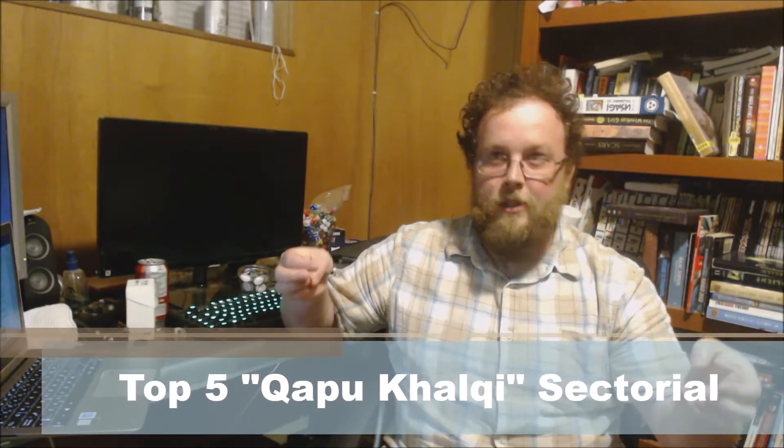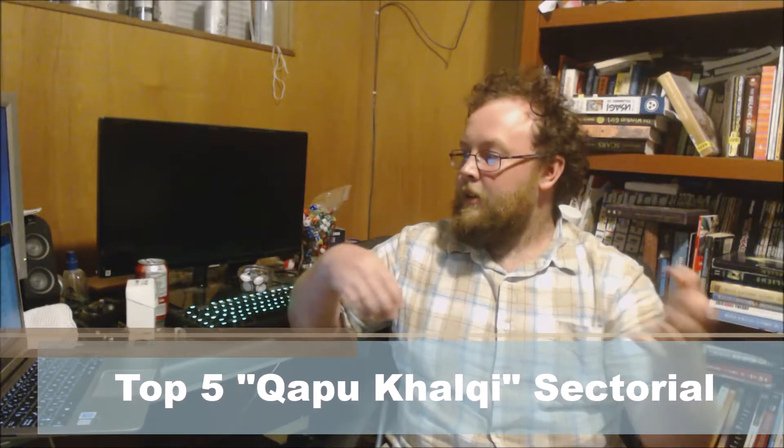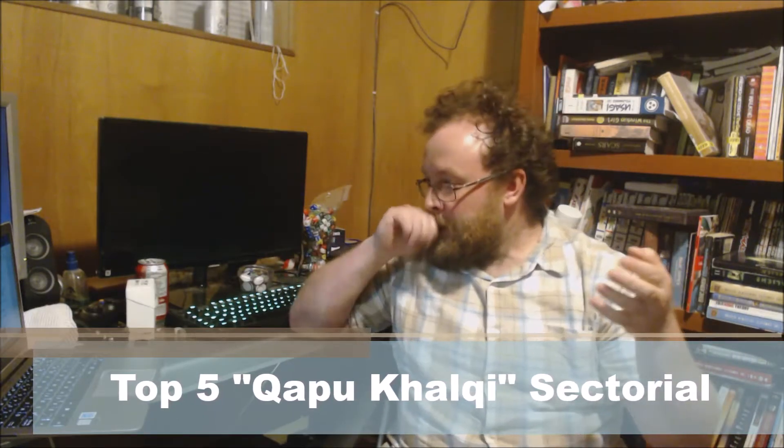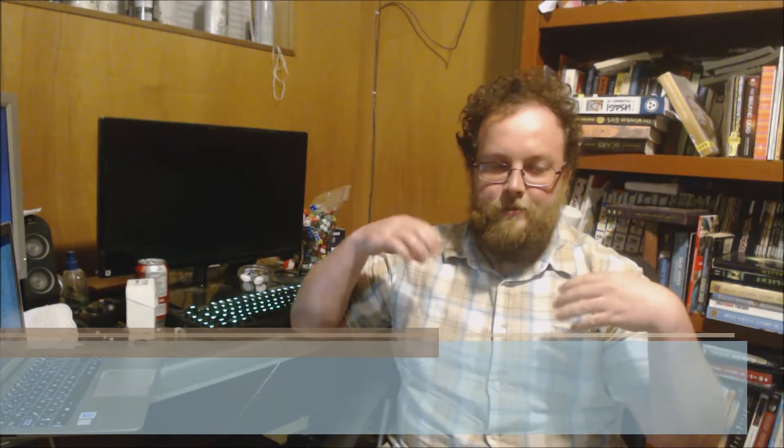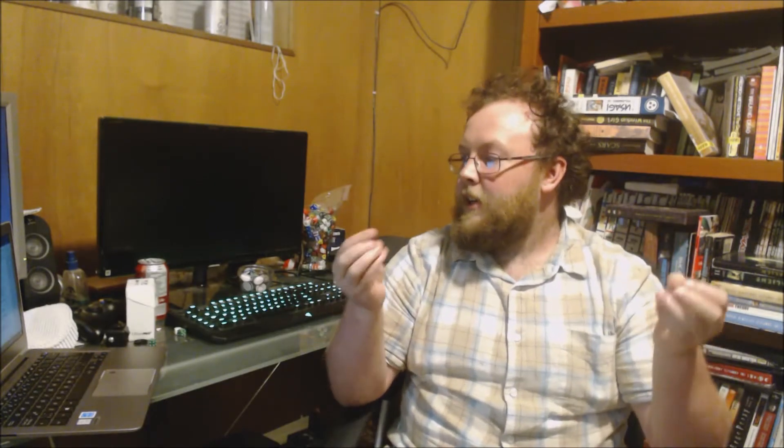So now it's the top five for Haqqislam's second sectorial, the Qapu Khalqi, which is the much less assassinate sectorial for Haqqislam, but still with a ton of really cool units. So coming in at number five, I picked the Sekban Naval Special Unit.